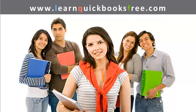Welcome to www.learnquickbooksfree.com. That's right, this is where you get to learn QuickBooks for free.